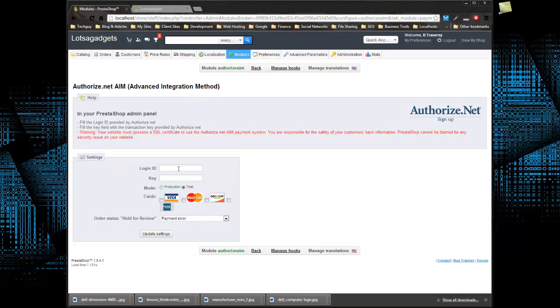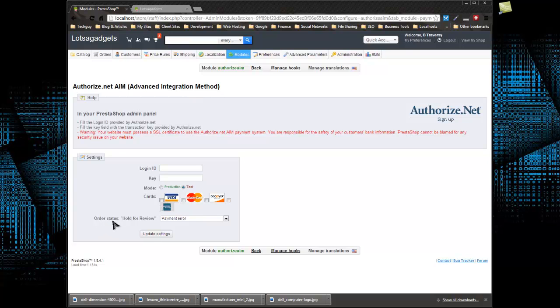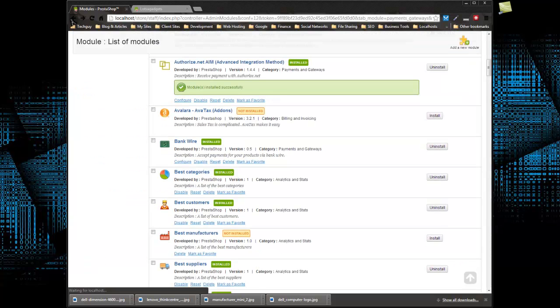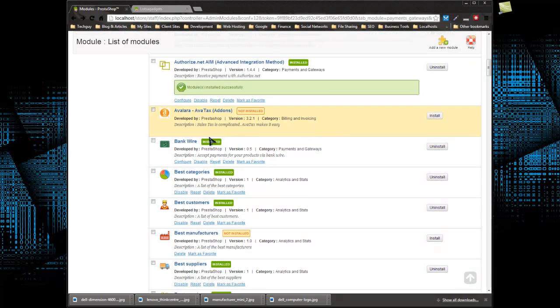You just need your login ID, your key. You could choose from production or test mode, and you can choose which cards you want to accept. Then you have your order status for hold for review. Pretty easy. You could get the key and the login ID just by logging into your Authorize.net interface. Then you would click update settings and you should be all set as far as functionality. As far as security, you would need to get an SSL certificate if you want to process credit cards on your site, no matter which payment gateway you use.